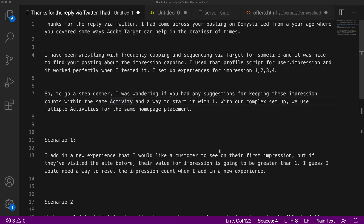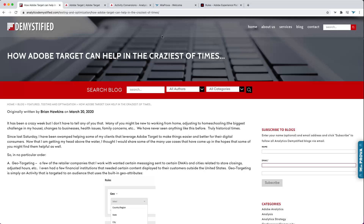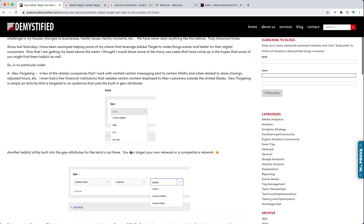This is going to be a pretty cool video where we're going to get into how to control how many times an offer gets shown to individuals as part of a test — offer capping. This question came to me by way of Twitter. This person came across a blog post I did a year ago with the onset of COVID — a pretty popular post about different use cases and companies using Adobe Target. The blog post is titled 'How Adobe Target Can Help in the Craziest Times.'